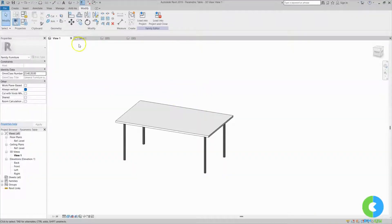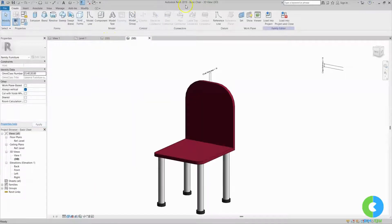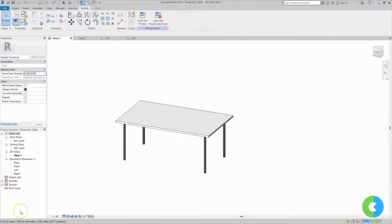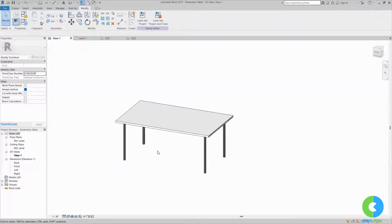Here I have opened three files. One is our basic table family, another one is the basic chair family, and the third one is a Revit project. This project I'll use to load those families and explain how nested families work in a project. You may be familiar with this basic table family if you've watched my previous videos — if you haven't, please go and watch that video.